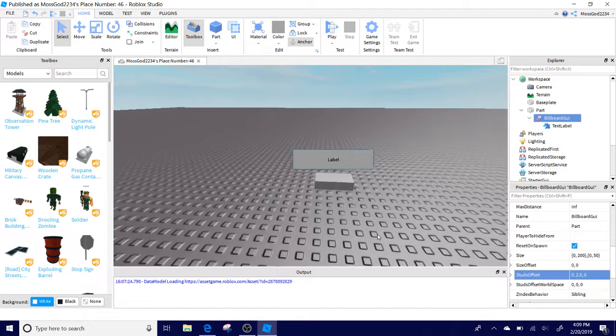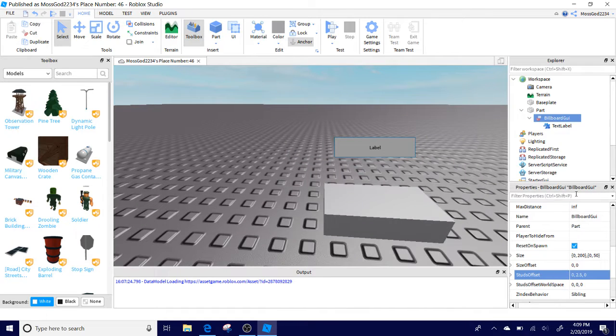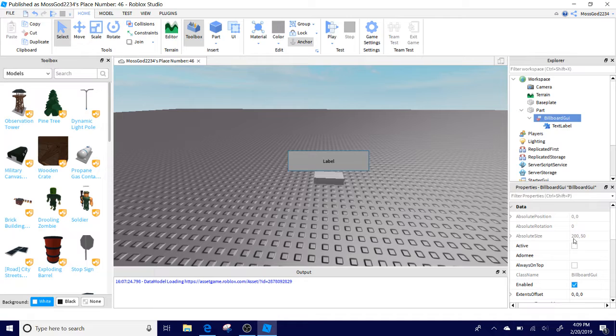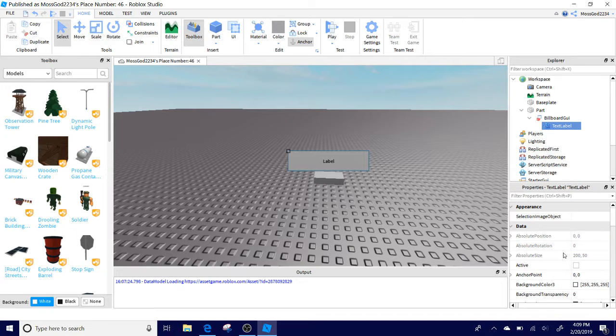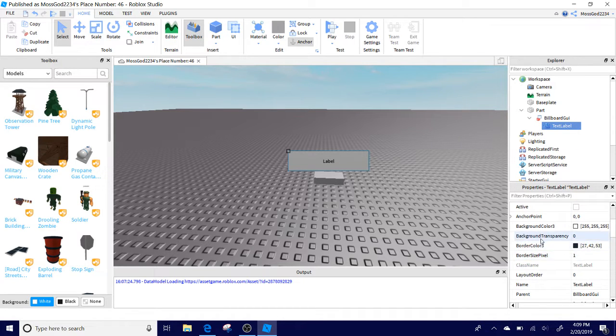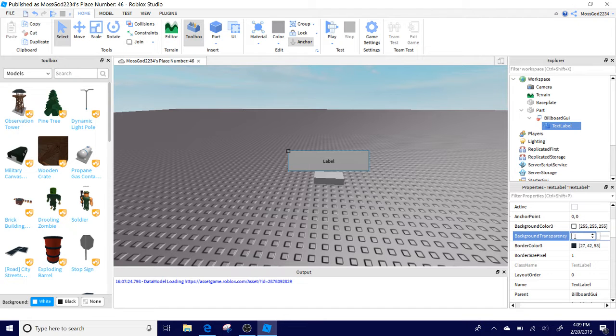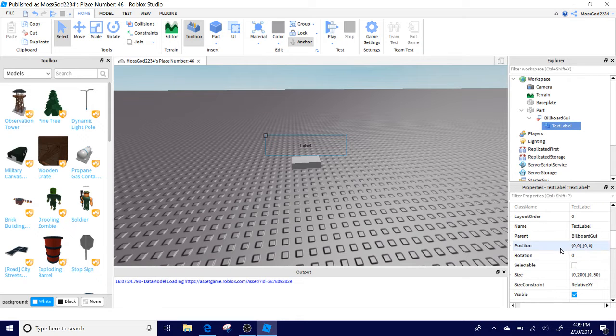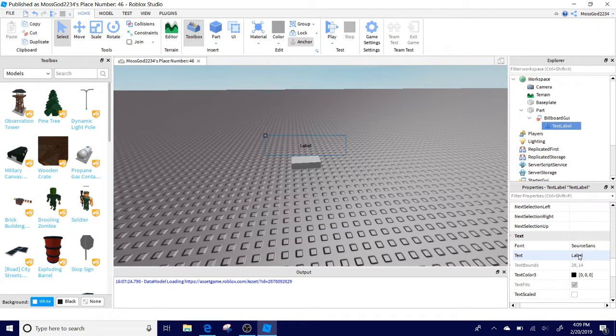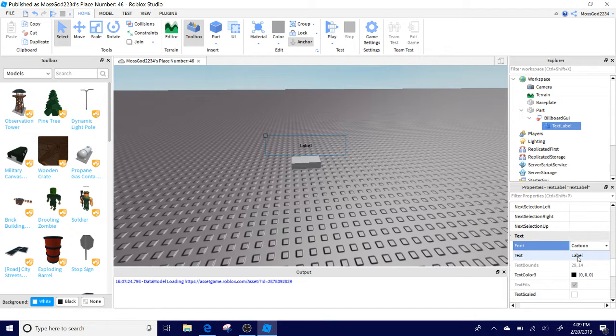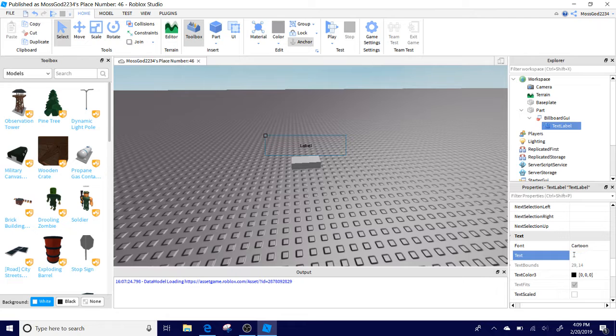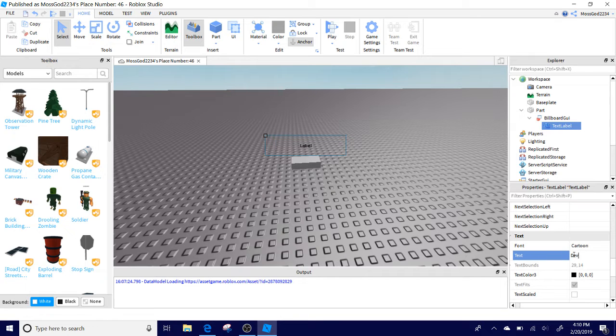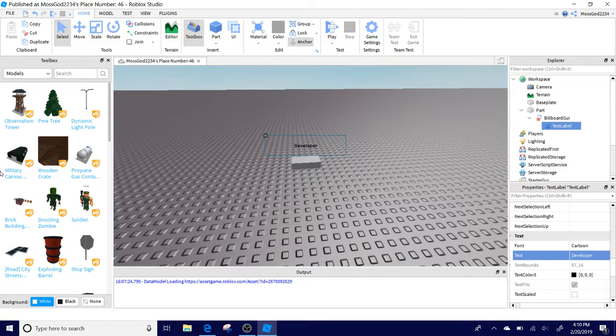Once you're done with that, you can now customize it to your liking. Click the TextLabel and change the background transparency to one. Now you have no background. You're going to change the text to your liking. I'm going to choose the font Cartoon and change the text to Developer.